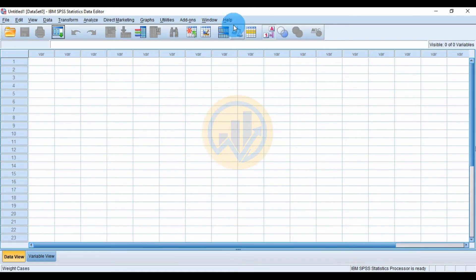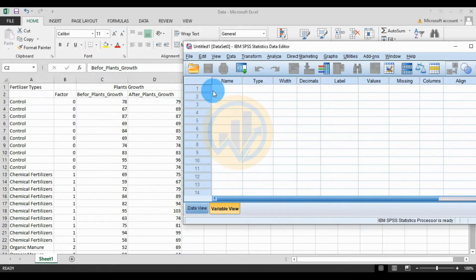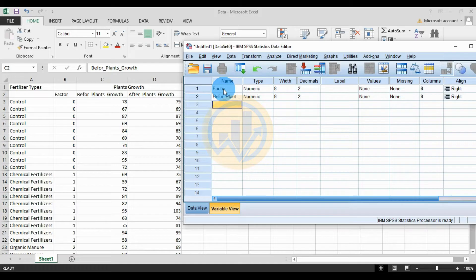Open SPSS statistical software. Go to the Variable View menu. The first variable name is for the factor. The second one is for before plant growth — fertilizer applied. The third one is for after fertilizer applied plant growth.